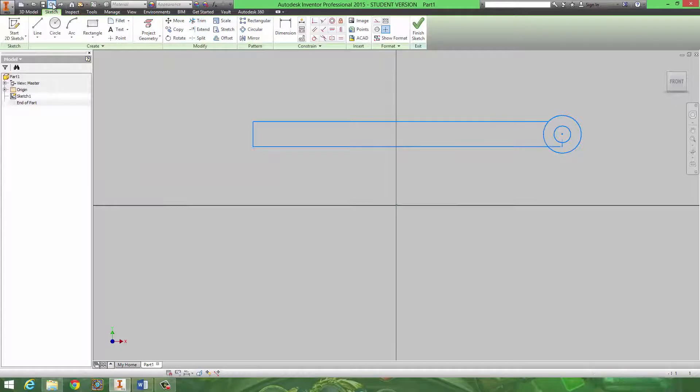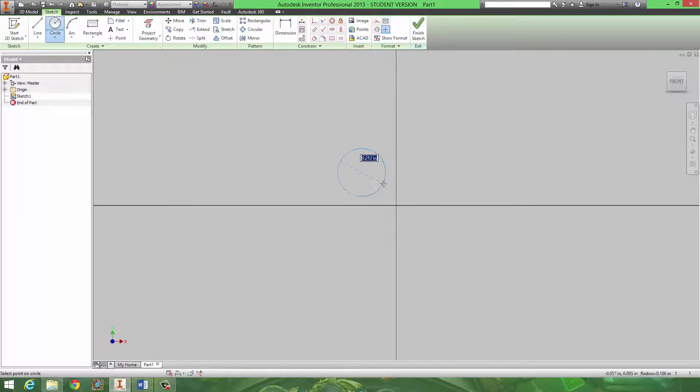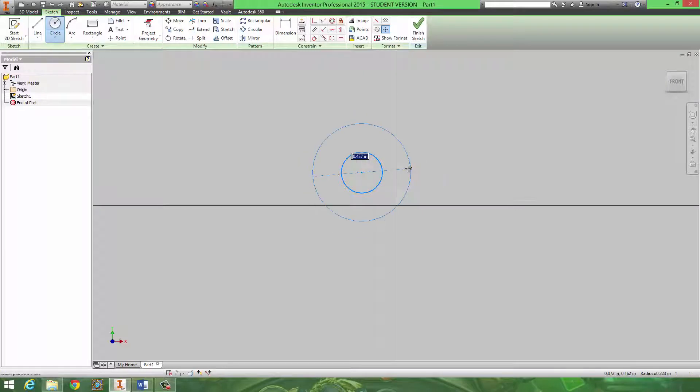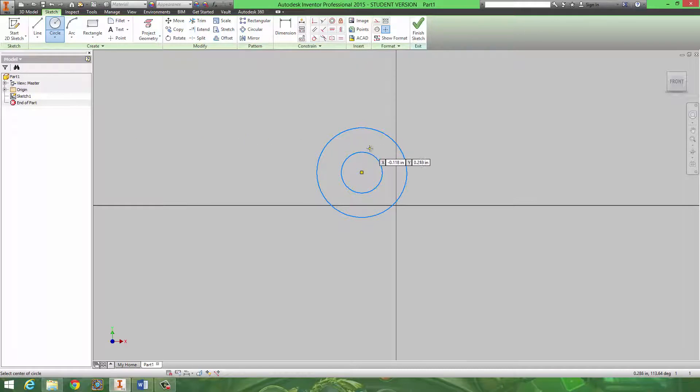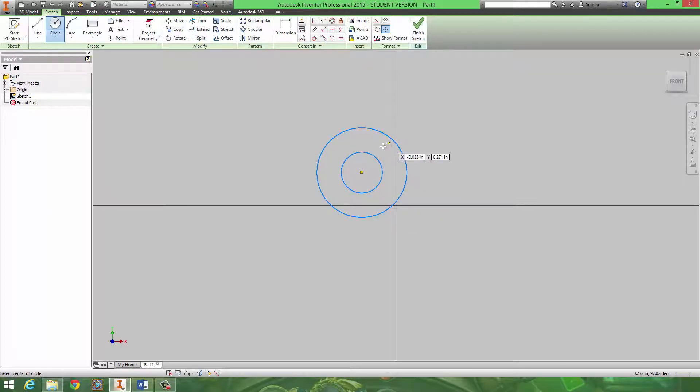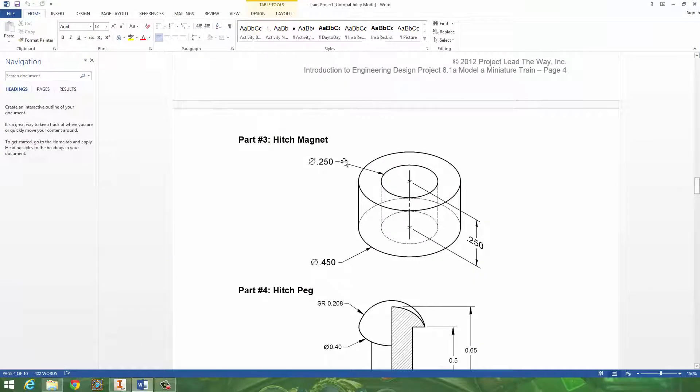So if I was making that part, it would be like a small circle and a large circle. And dimension these two, it gives you the dimensions, and then extrude out the center. So that would be part three.